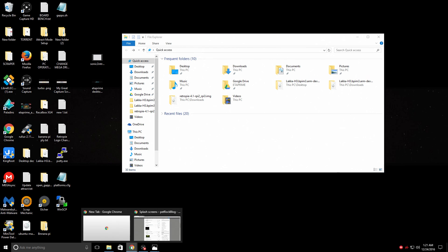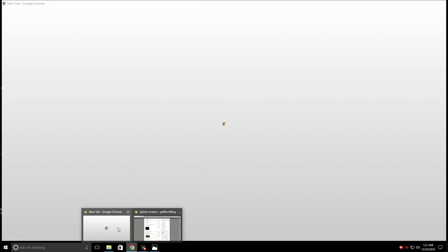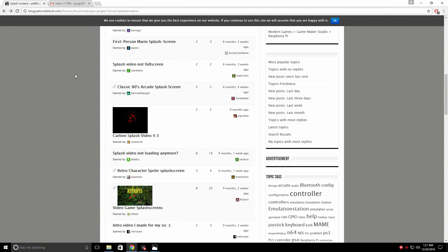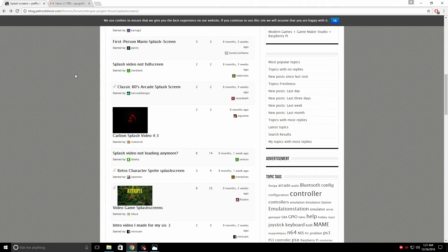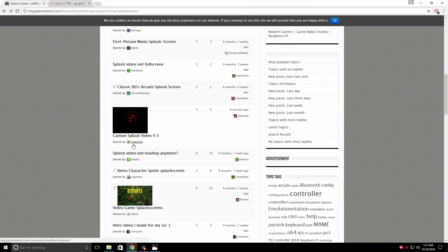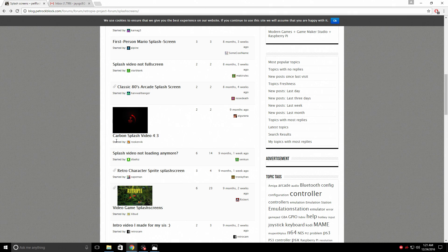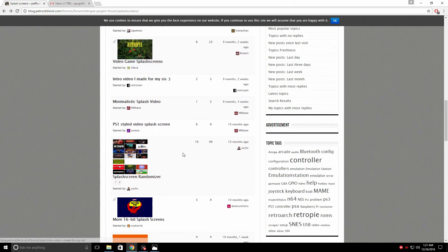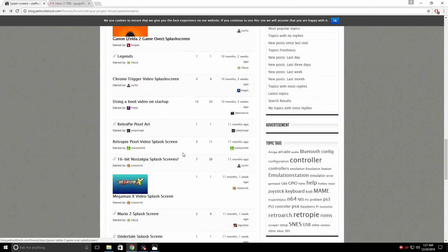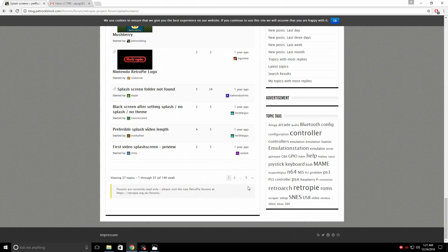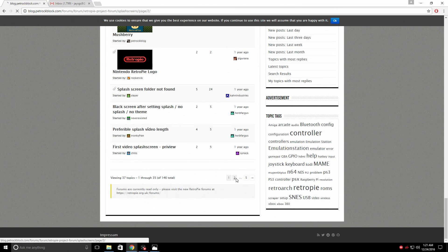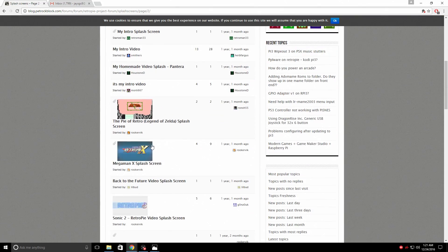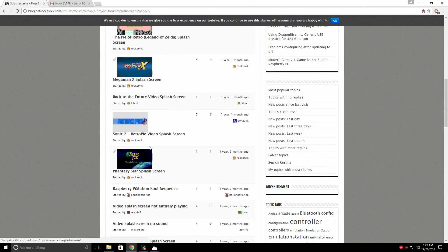Or we can head over to the RetroPie forum and these guys have some amazing stuff. We got some videos here and I see him a lot. I'm not exactly sure how he pronounces this. I'm going to call him Rookervick. He has a ton of great stuff. Just scroll on down. I mean there are a lot of splash screens and a lot of video splash screens.